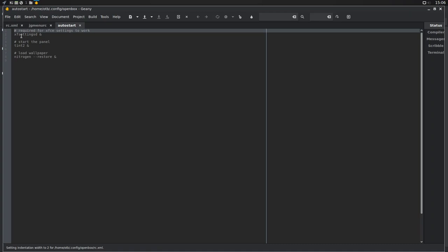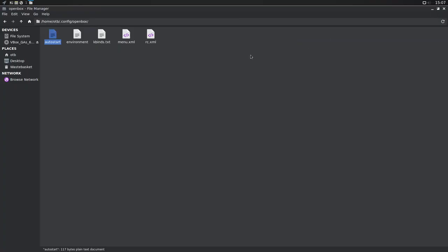Right. So, it's starting XF SE or XF settings right from the beginning. So, it's not OpenBox, plain and simple, with nothing else. It's also starting the XF SE settings, which is great. It can help you out with quite a few things. It's starting the Tint2 panel, which is what we've got up here. And it's using nitrogen for wallpaper, which is brilliant. So, all good.